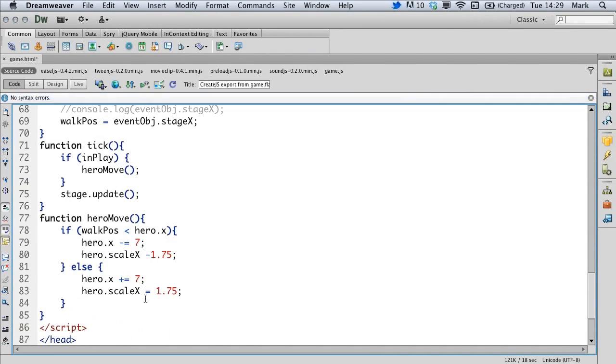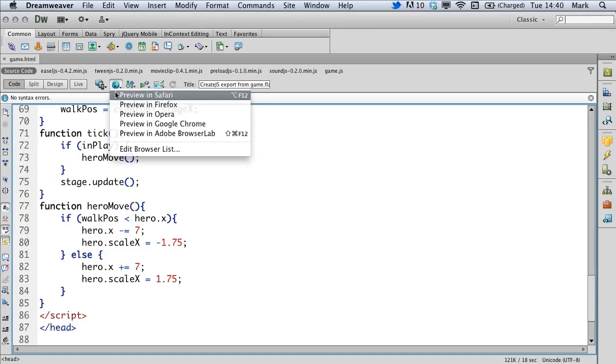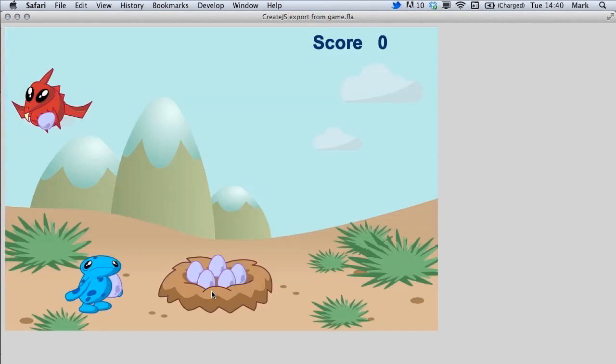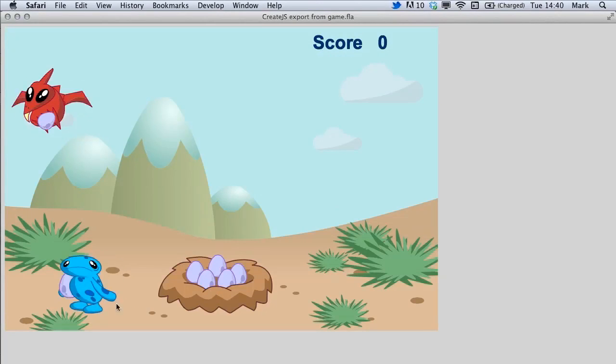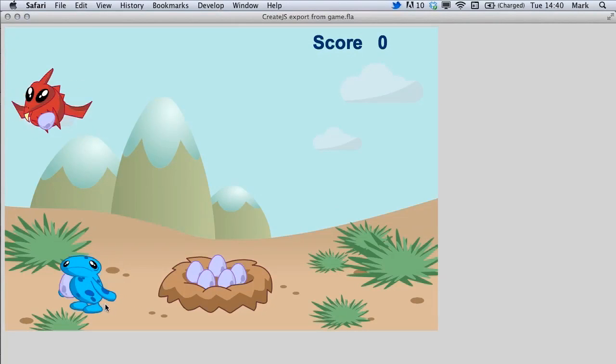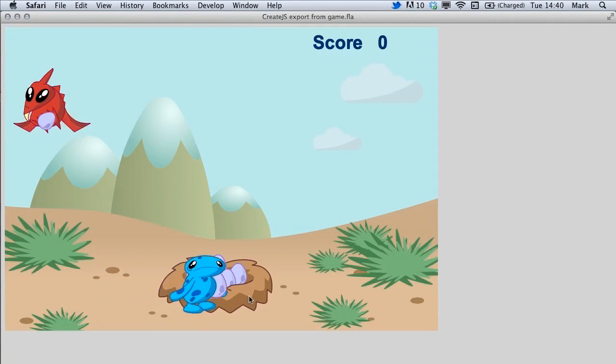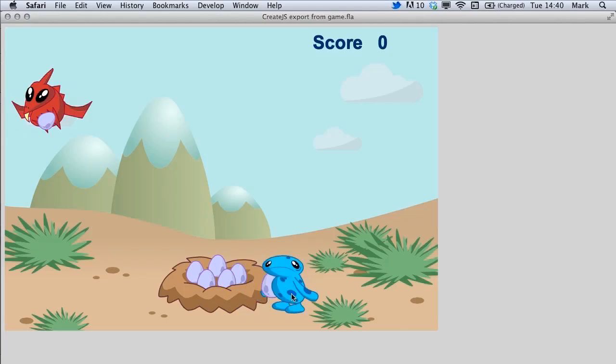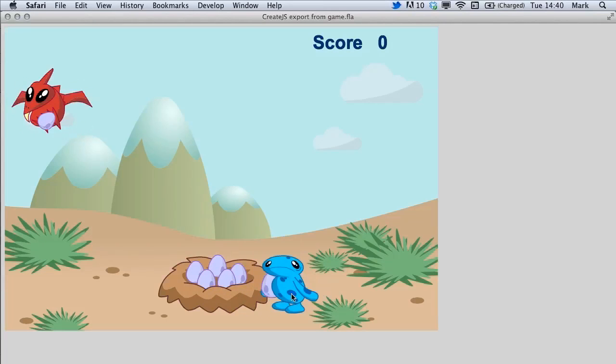And we've got a slight mistake there, it should be equal minus 1.75 but we've caught it in time. We can now save that and we'll test that in the browser. So when we start the game and we've tested it in the browser, we'll see that there's a problem instantly. It moves to the position that we want to get to but once it gets there, it flips violently between left and right position.